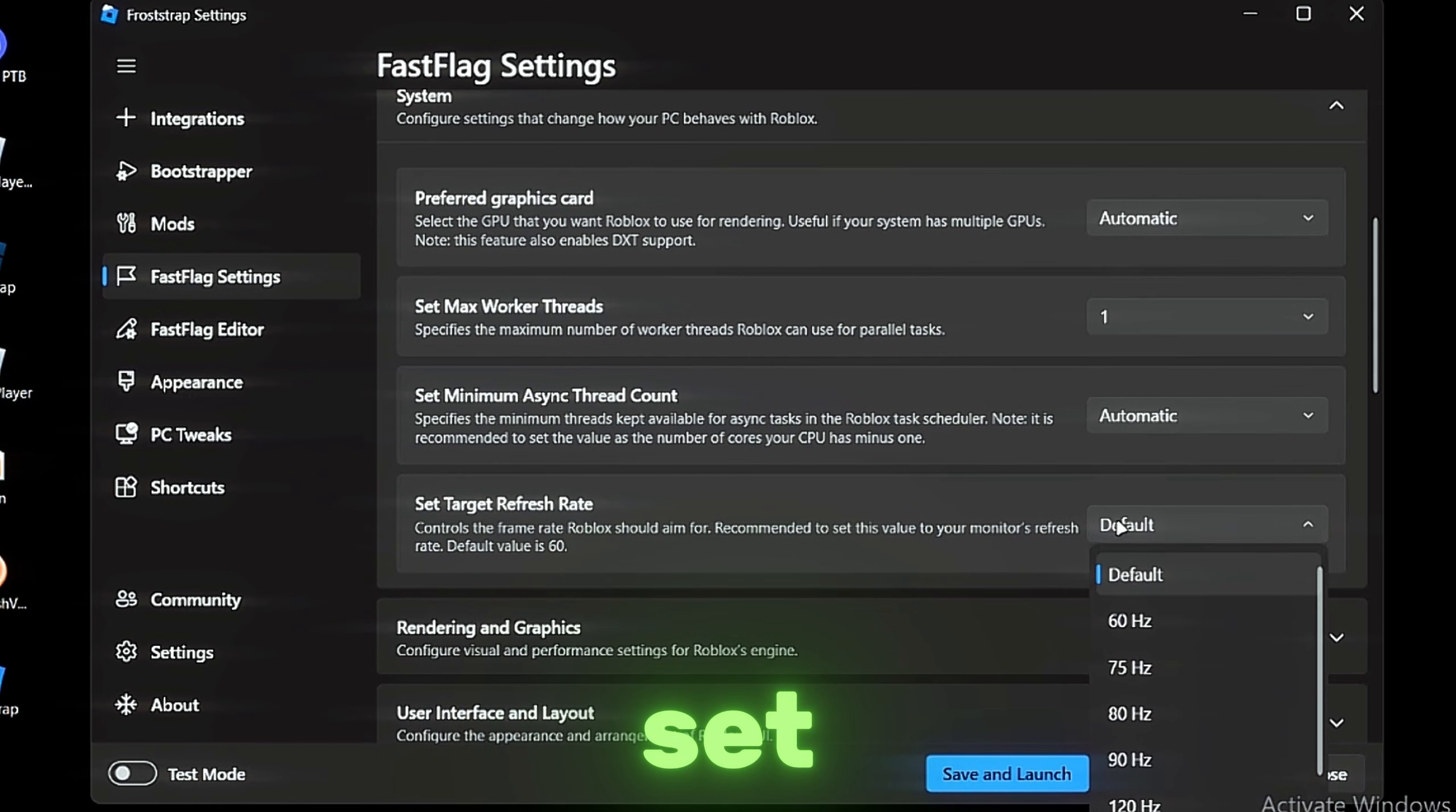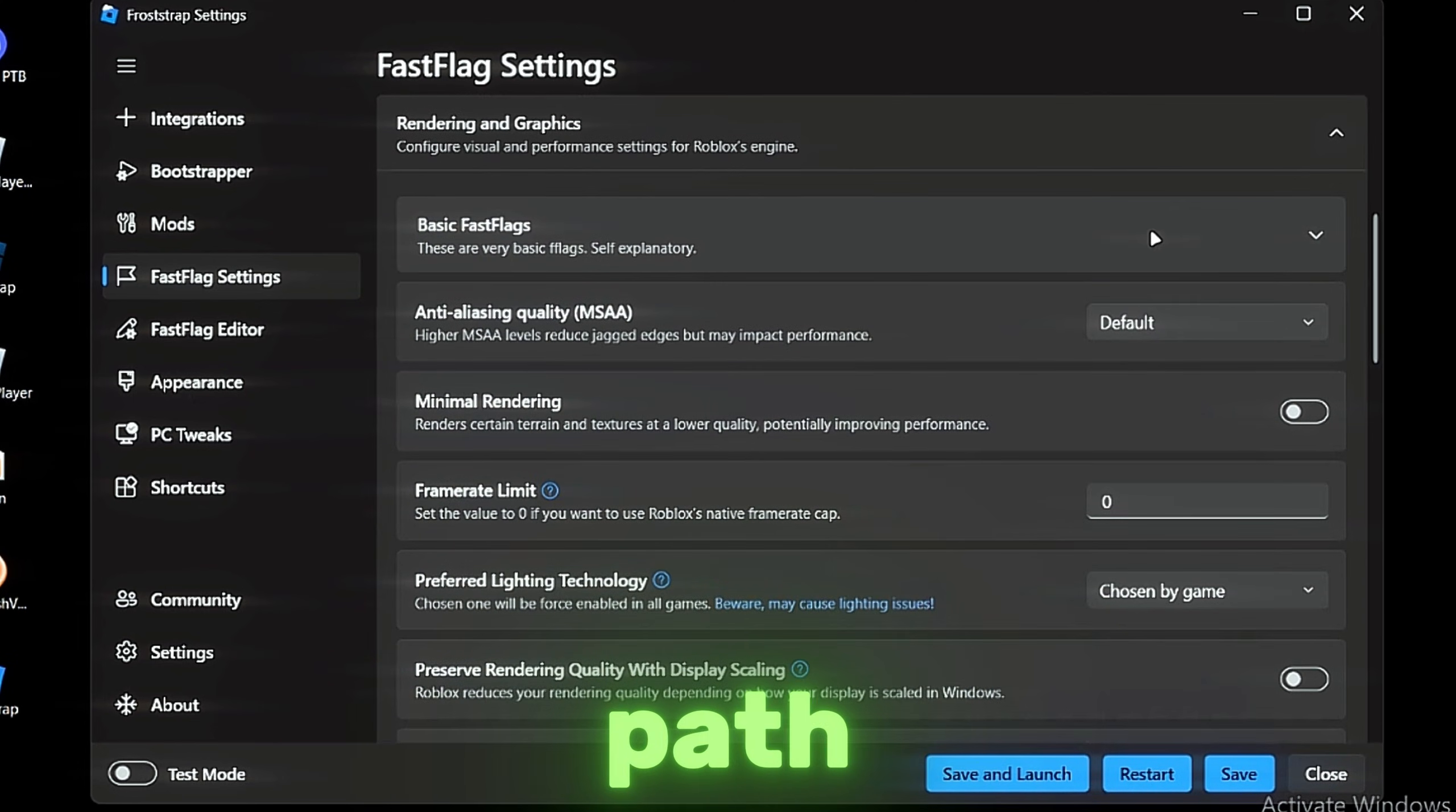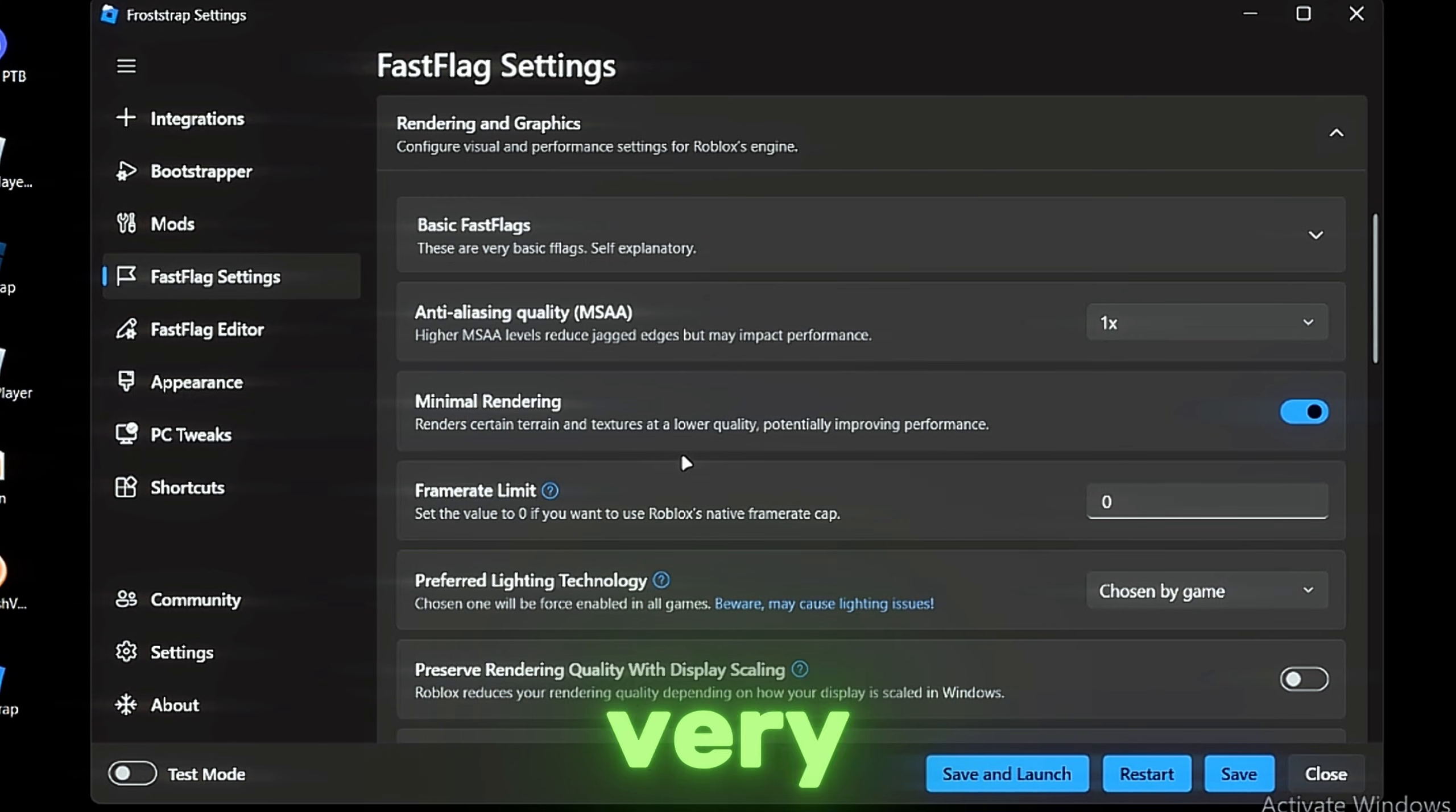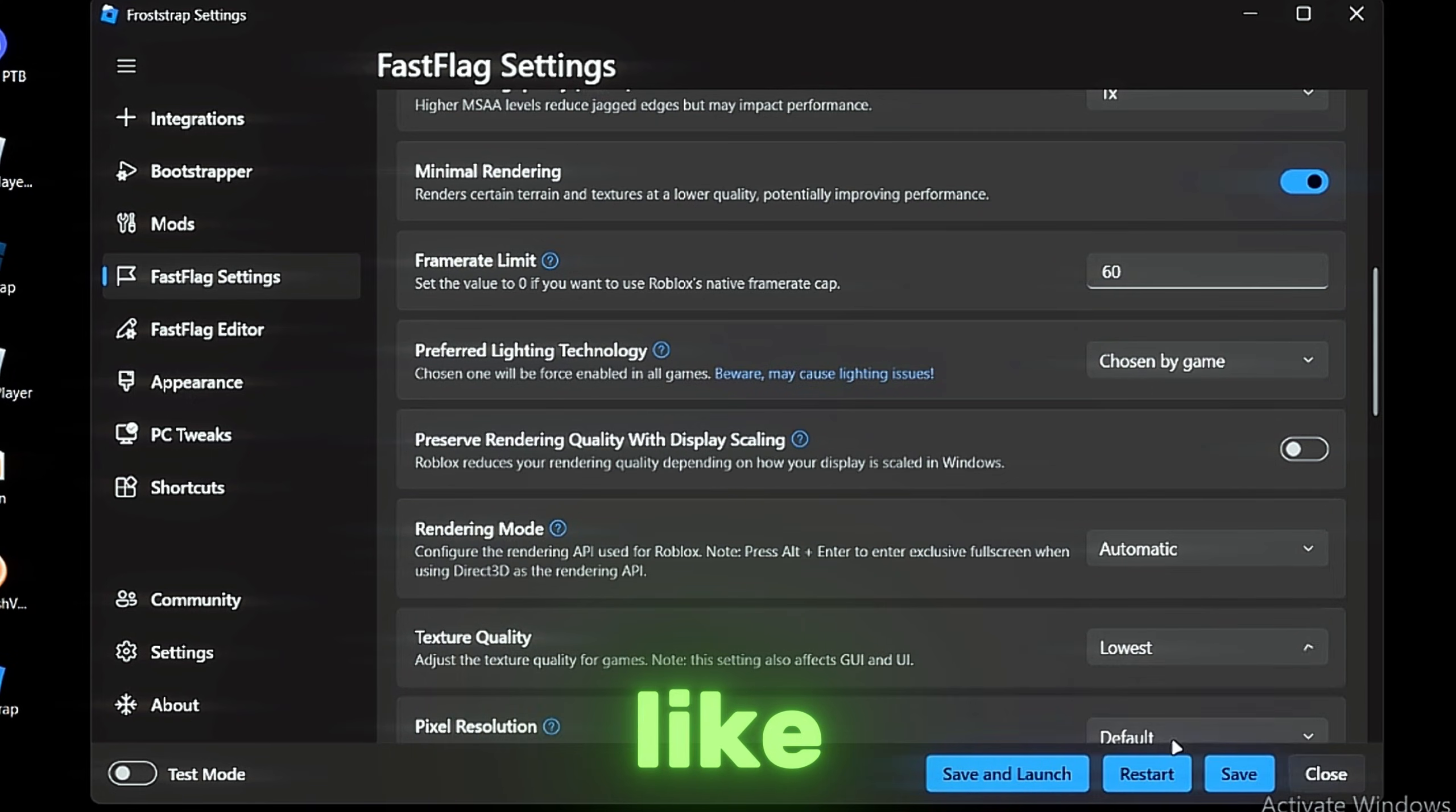The Refresh Rate—set your according to your monitor refresh rate. Then we have the Rendering Graphics—basic FastFlags. Anti-aliasing set it to 1x minimal. Rendering, this is very good. Limit to like 60 or something. Texture quality to like lowest or low.